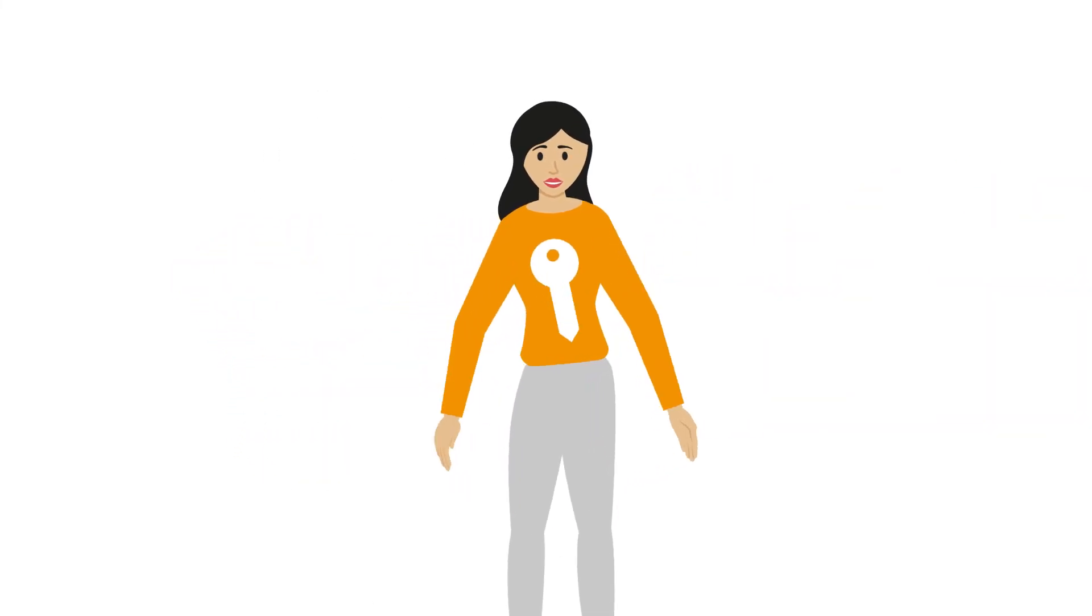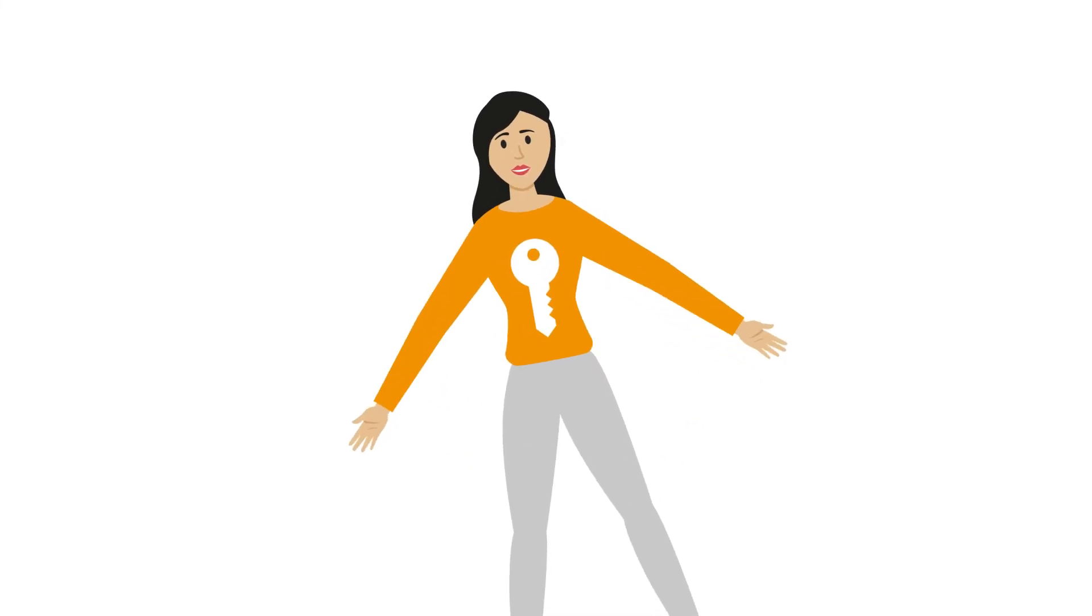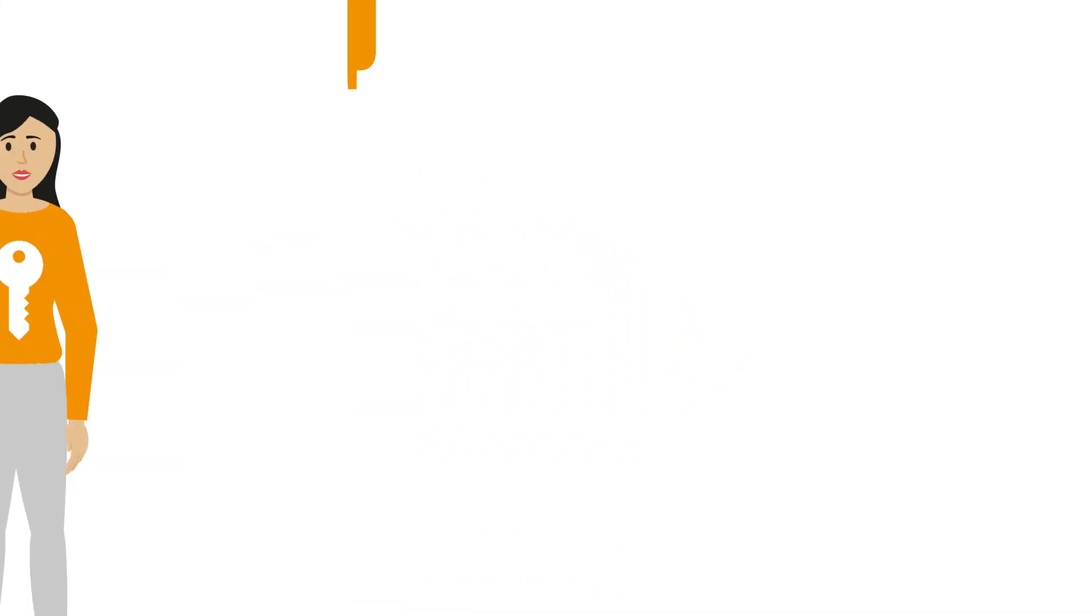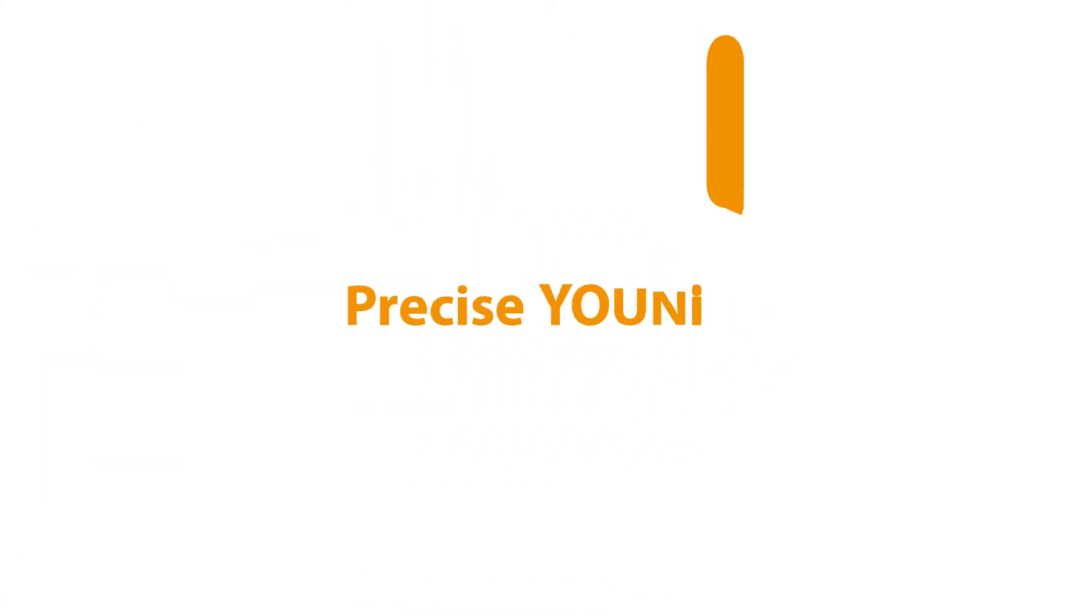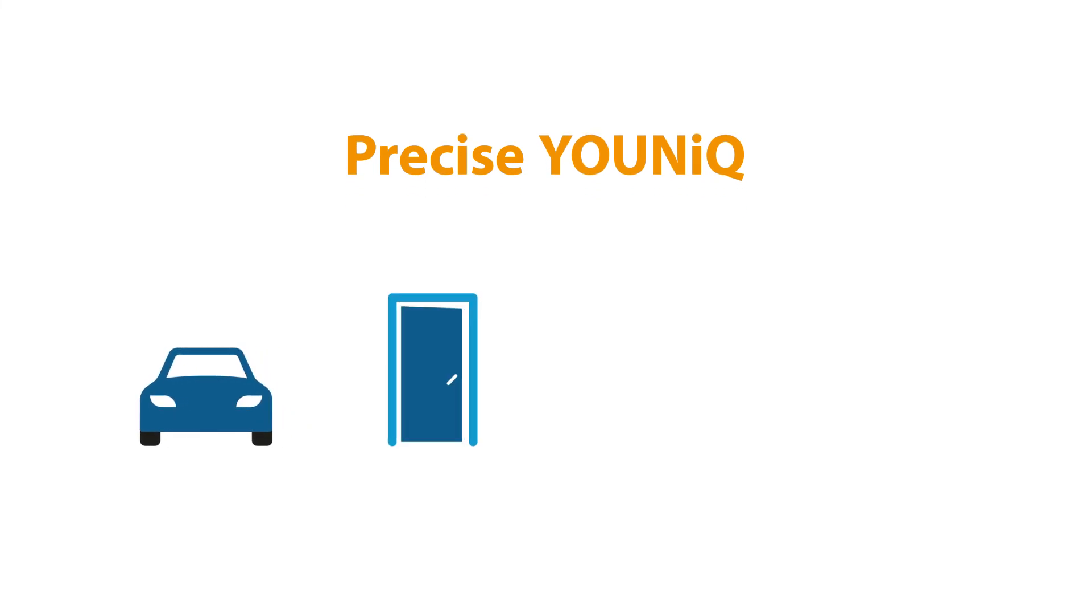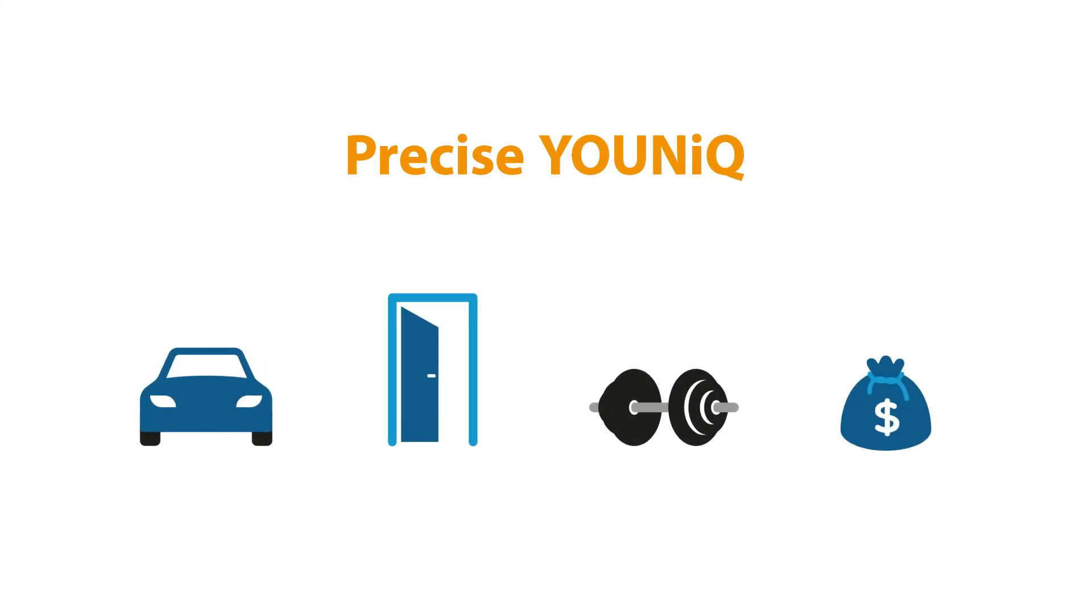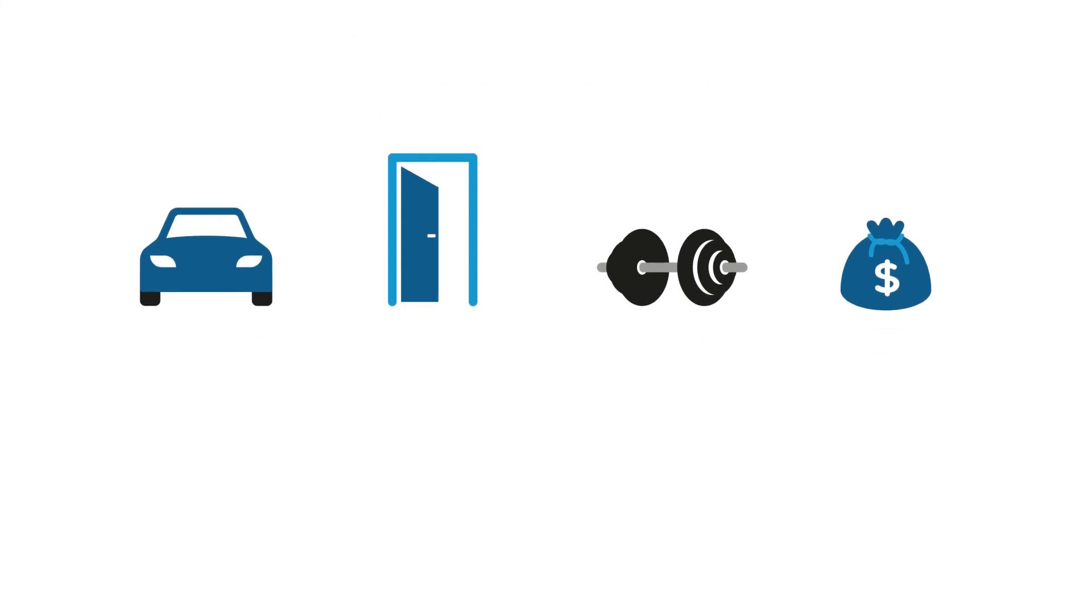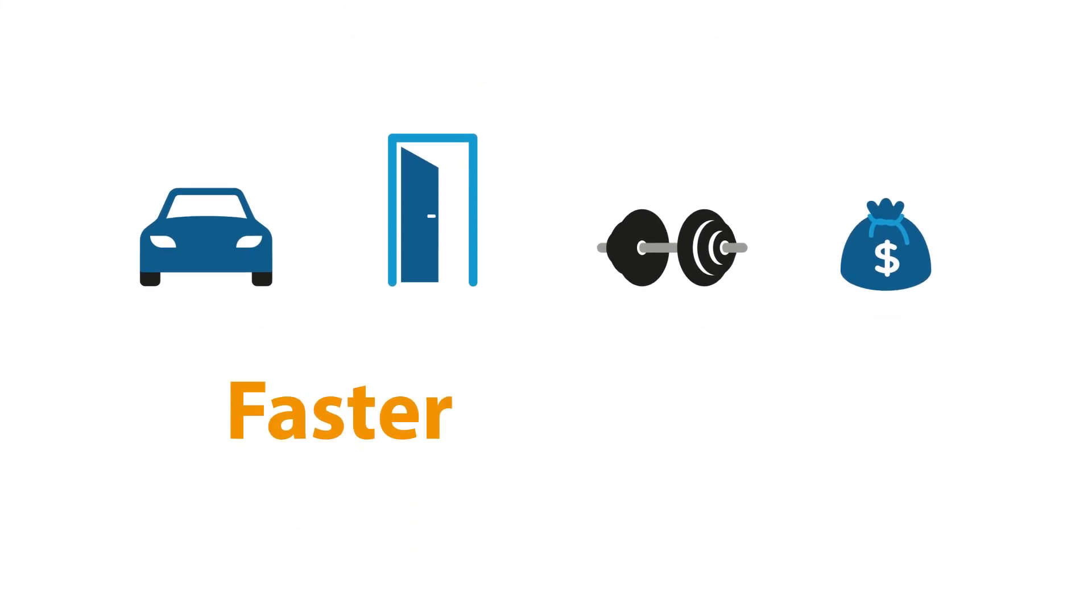Making you the key. Which means that by using Precise Unique, everything from unlocking your car, entering your home, your gym, or handling your online banking gets both faster and more secure.